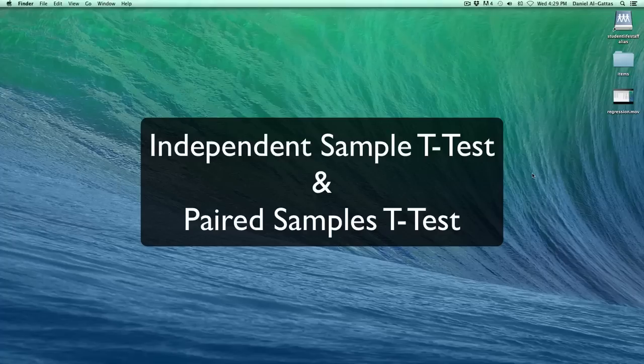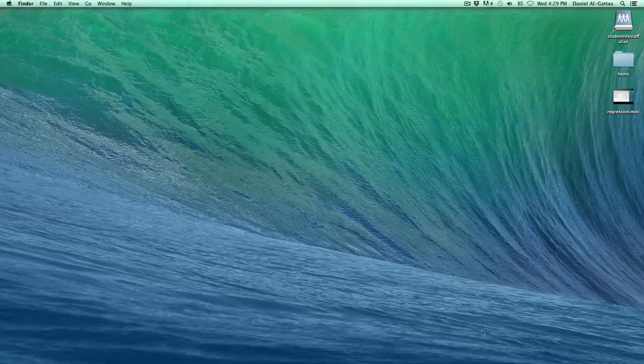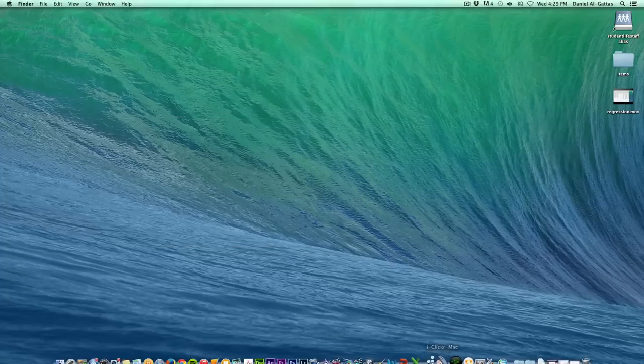In this video, we're going to talk about independent samples t-tests as well as paired samples t-tests using Microsoft Excel for Mac 2011 and StatPlus for Mac LE. Let's go ahead and get started.